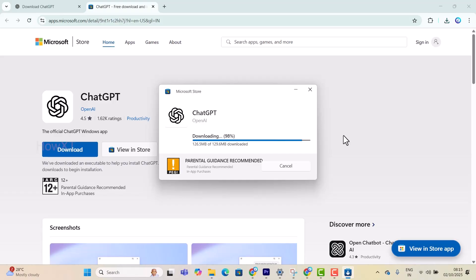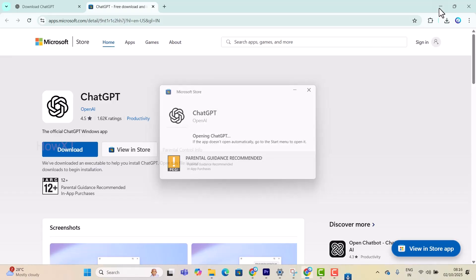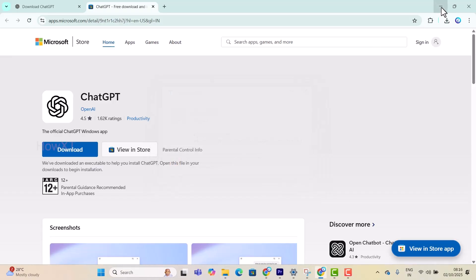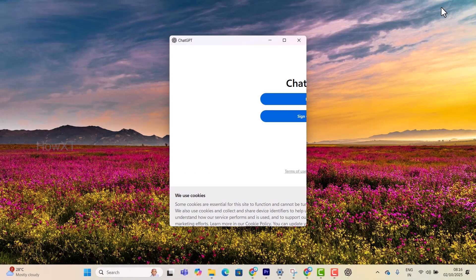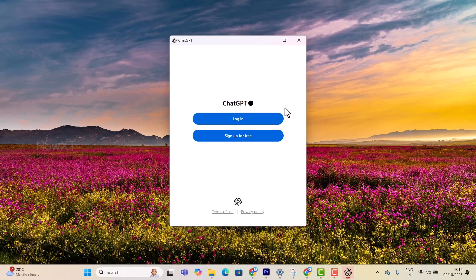The installation is beginning. The ChatGPT app is opening - let me minimize this option. My ChatGPT is ready! Now I can click here to log in or sign up for free. Both options are available, so I can use according to my needs.